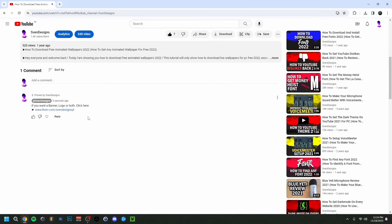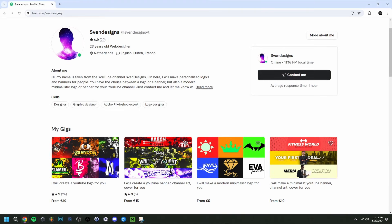But first guys, if you want, you can go down on this video in the comment section and click on the first comment that I pinned. This will bring you to my Fiverr where you can get a YouTube logo and banner or a modern minimalist YouTube logo and banner for your YouTube channel.